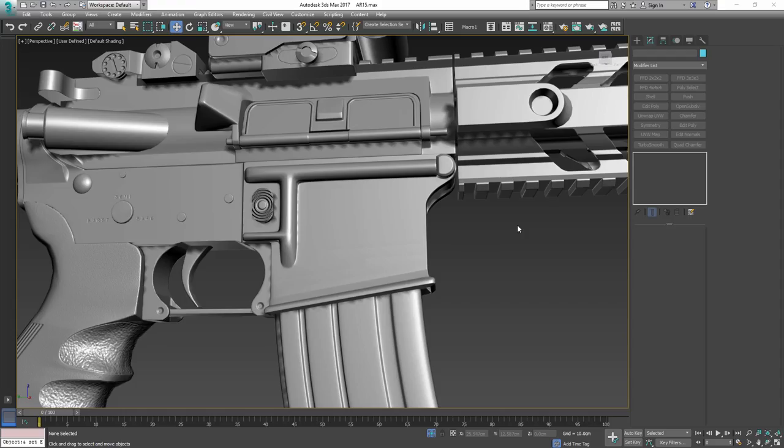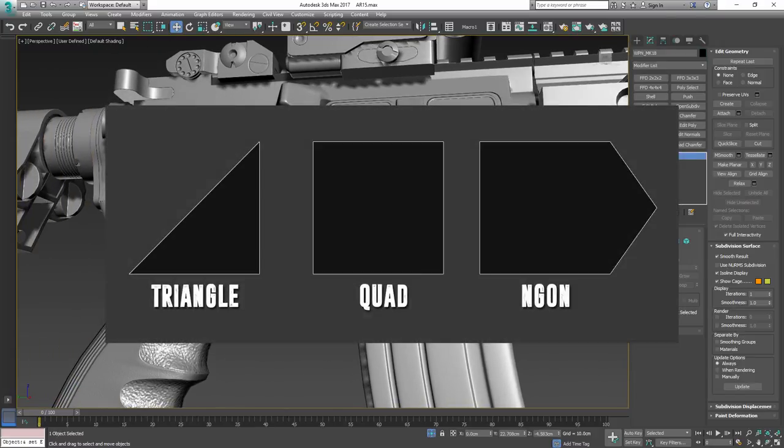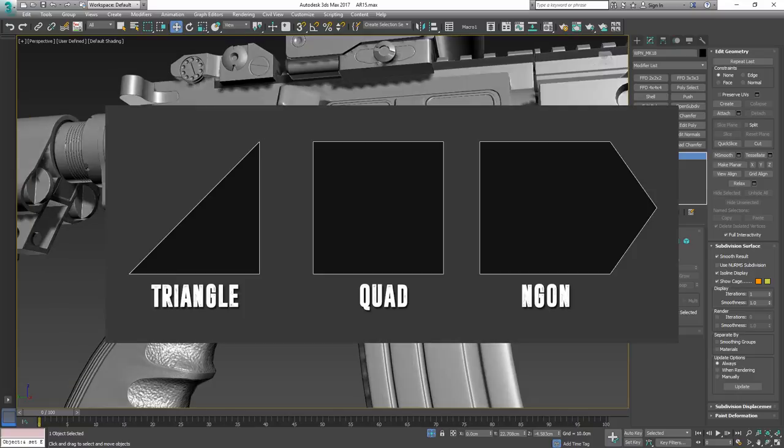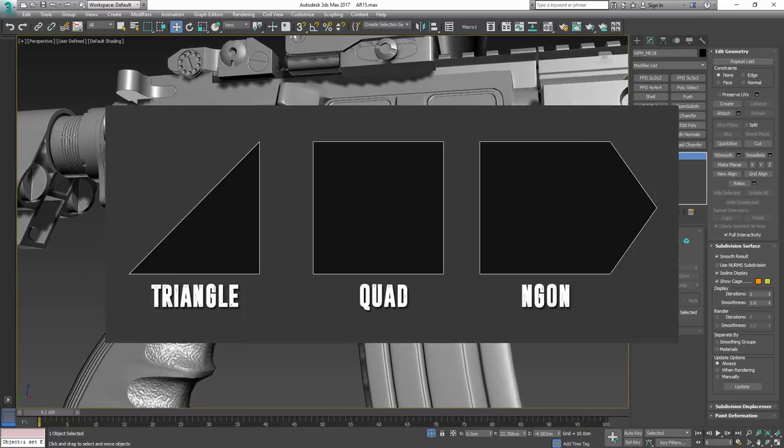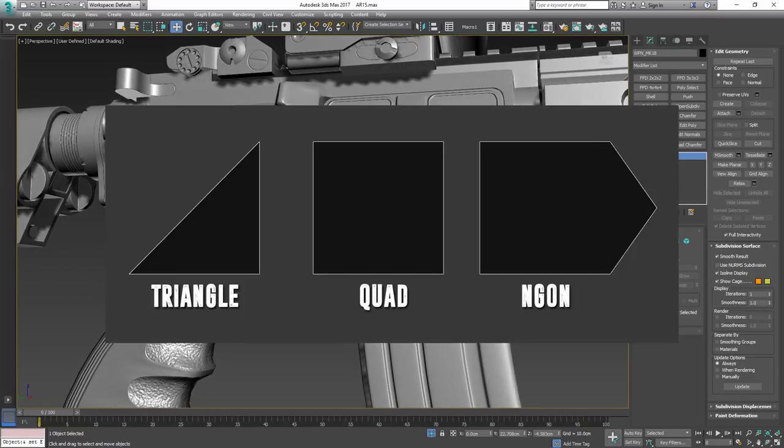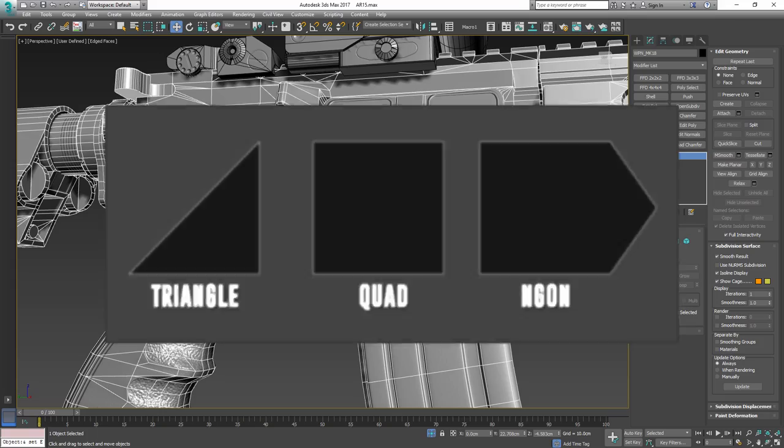Hey everyone, welcome to our N-gon special. For those who don't know what an N-gon is, an N-gon is simply a face with more than four edges and it's purely a modeling feature.